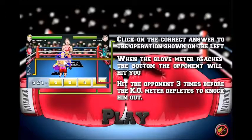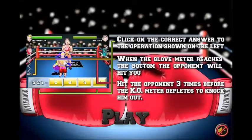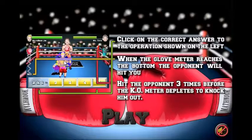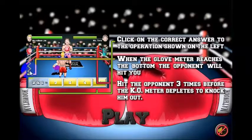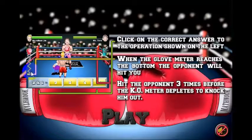As you go through the levels, the opponents get a little bit tougher, with the last opponent being Einstein. And if you defeat Einstein, then you will win the championship. You've also got this boxing glove here that goes down as time goes by, and when it reaches the bottom, your opponent will throw a punch.